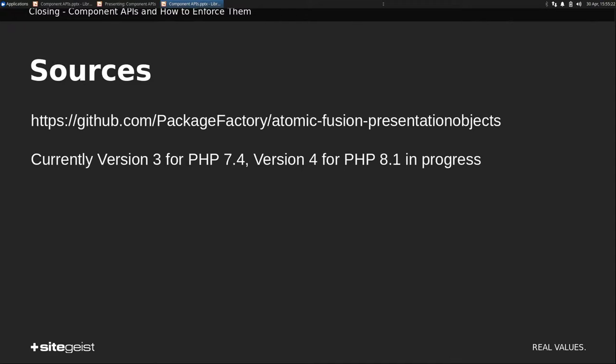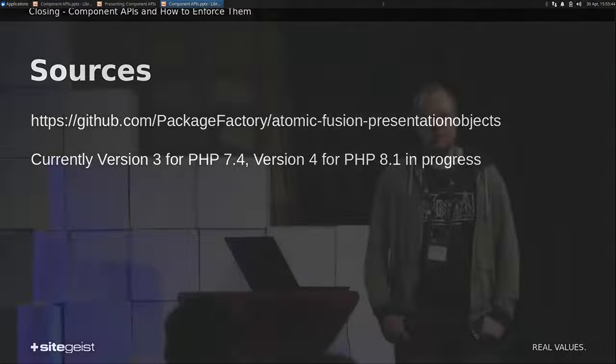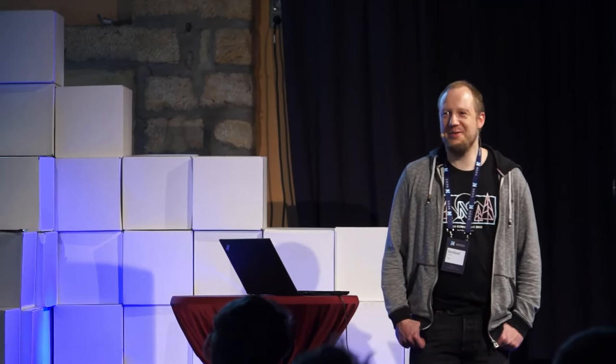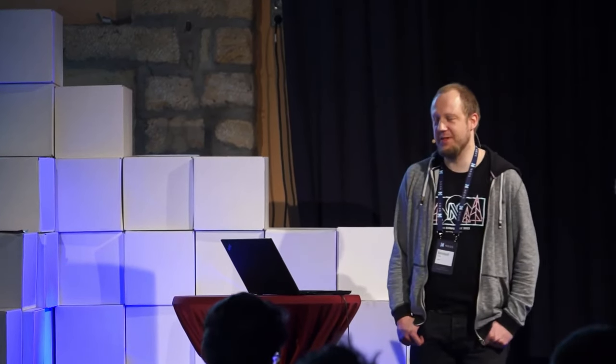So for me, that's it for today. There's this nice little package available. Currently at Version 3 for PHP 7.4, including the Kickstarter. Version 4 for PHP 8.1 is in preparation. Basically, I just wait for my next project that I can run under PHP 8.1, and then it will be done. And yeah, that's it from me today. Thanks for your attention. And let's see if there are any questions, and if we have still time for them.